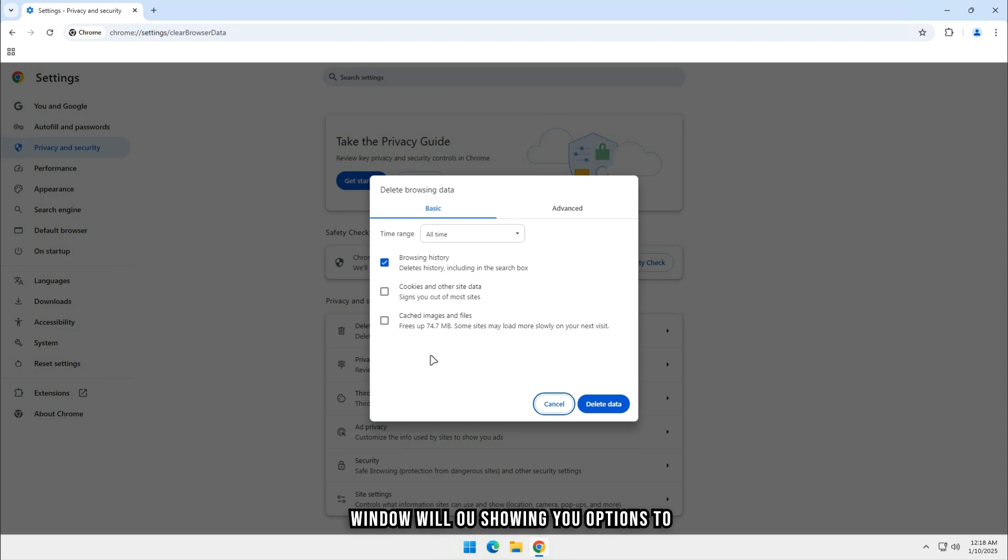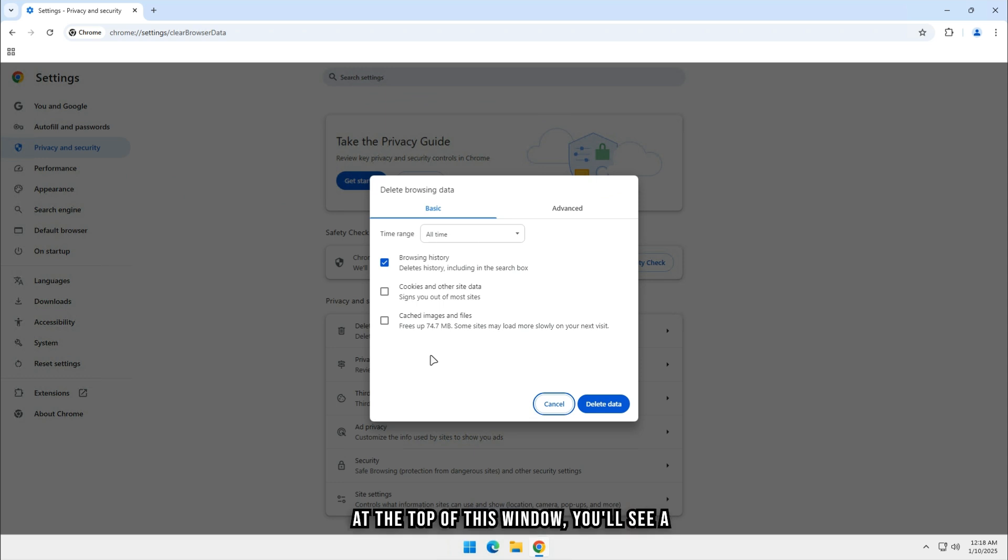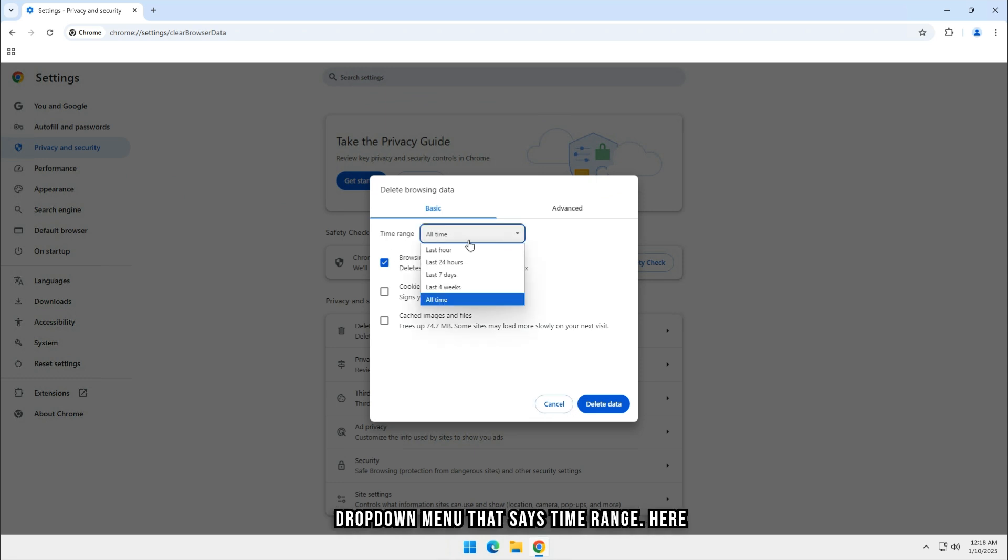A new window will pop up, showing you options to clear different types of data. At the top of this window, you'll see a dropdown menu that says Time Range.